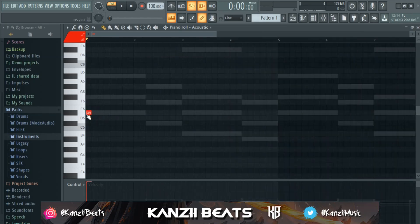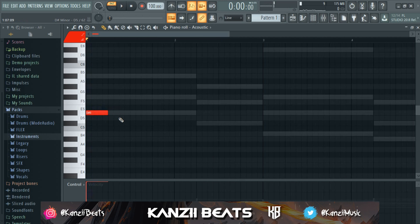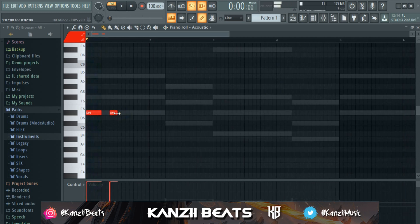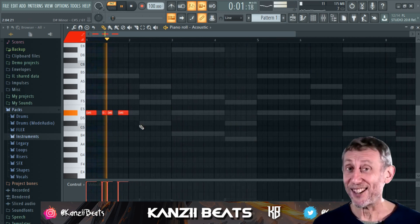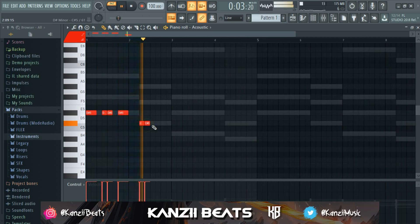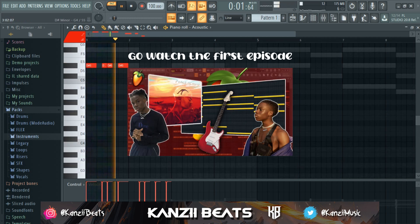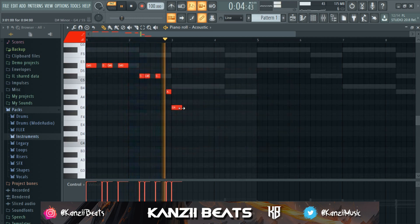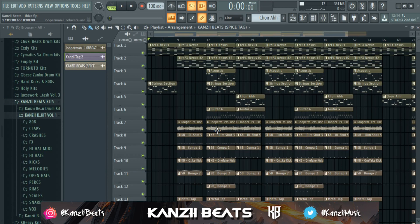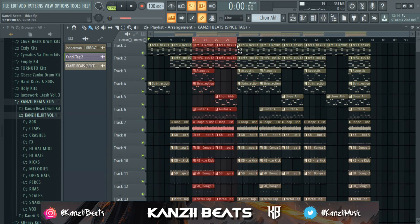What's up YouTube, welcome back to another video. My name is Kanzi Beats. Welcome to episode two of the Melody 101 series I dropped on my channel. If you haven't watched episode one, I really recommend you watch it first — it was a really successful one and I really appreciate you guys for supporting it. That's what made me decide to make this second one.